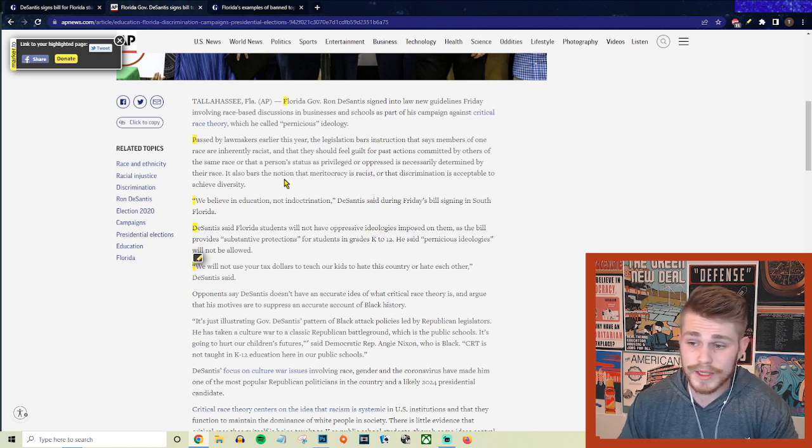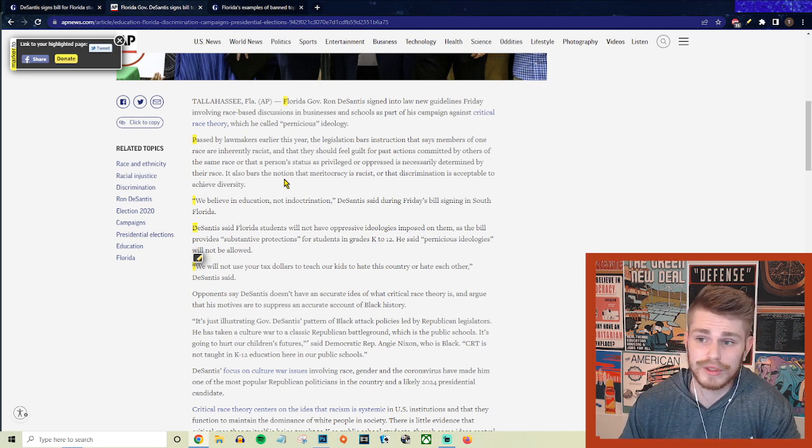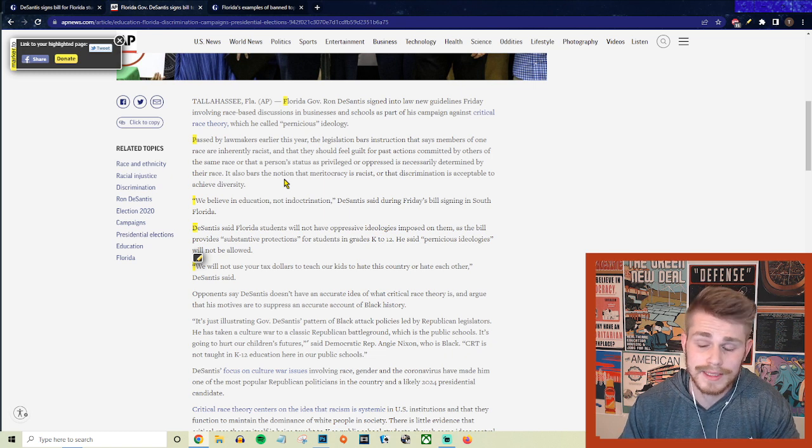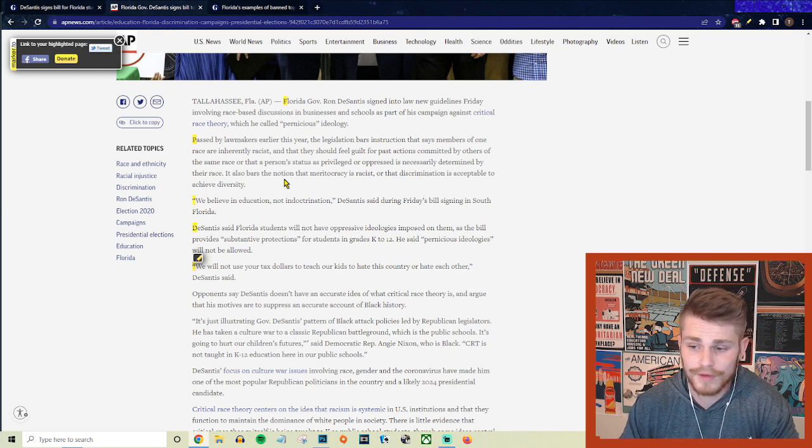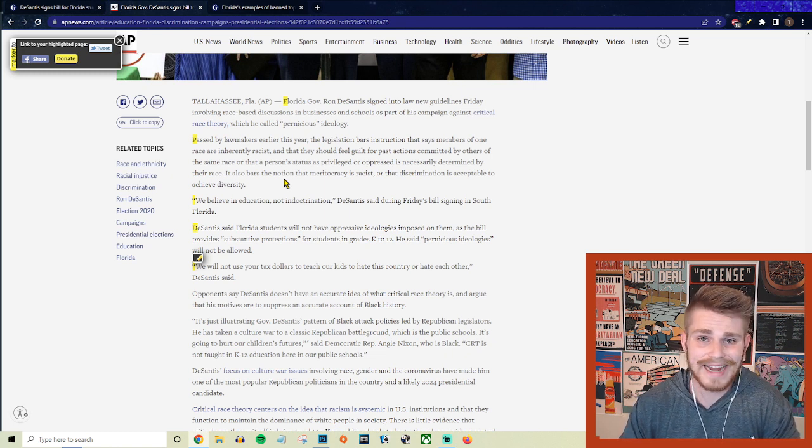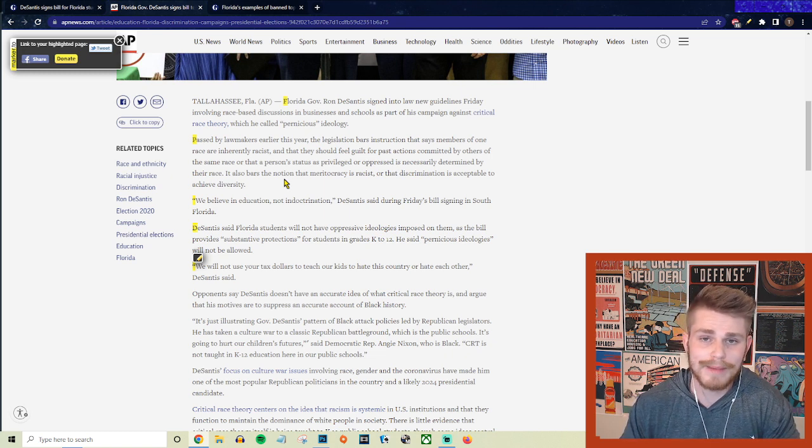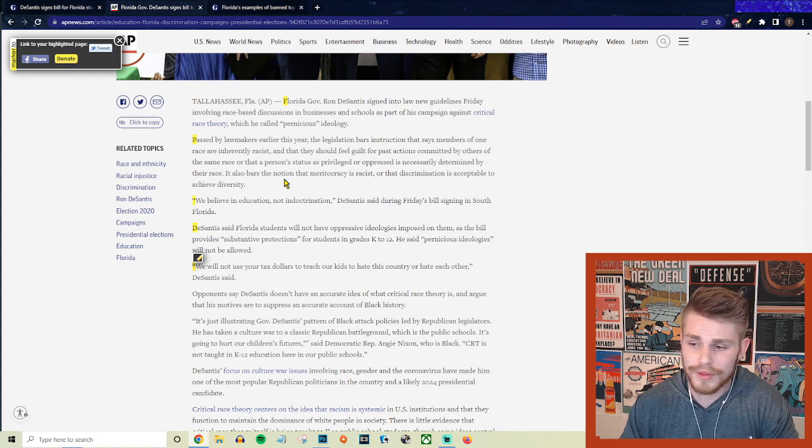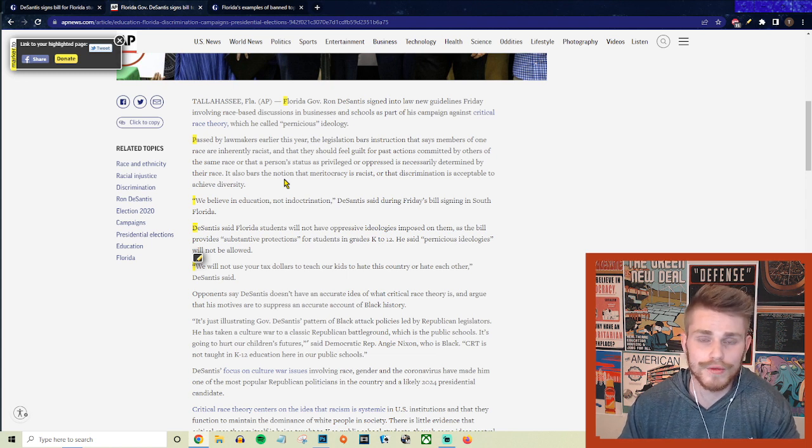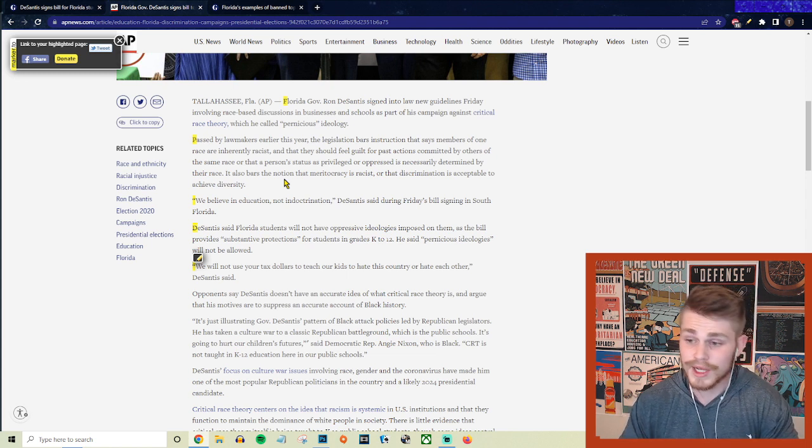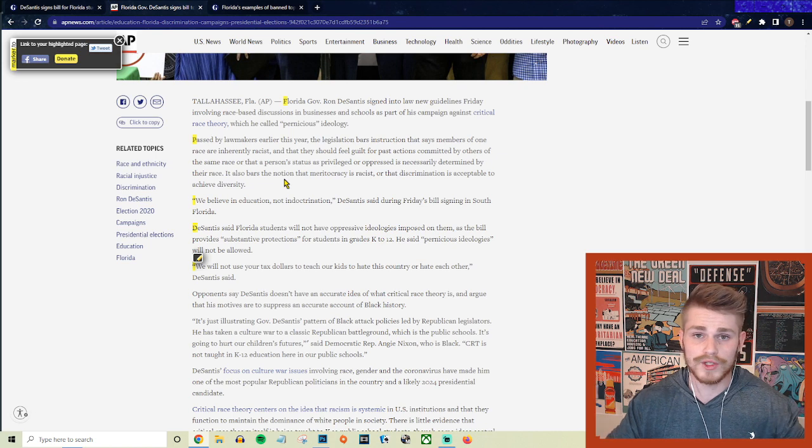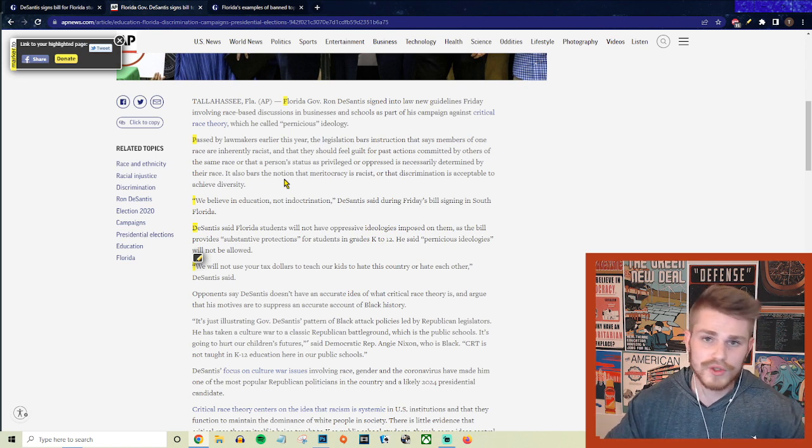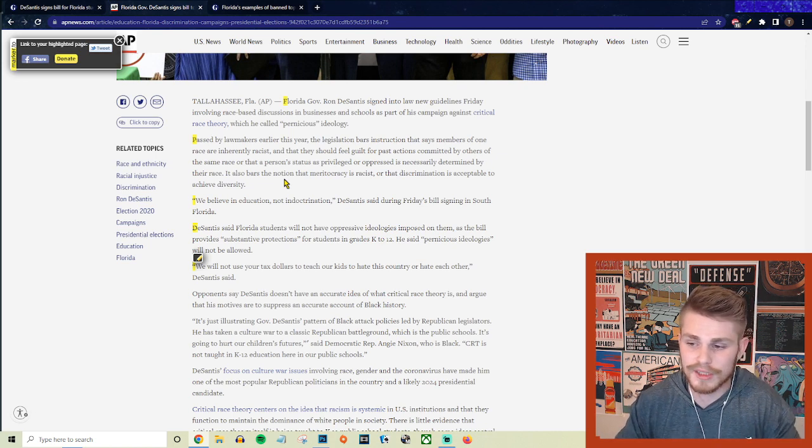And in fact, if you want to discuss things like, for example, redlining here in the United States and how dramatic of an effect that that has still to this day on that black-white racial wealth gap, then you could be fired as a teacher for talking about that type of thing, because that's scary racist or scary radical Marxist CRT propaganda. But again, that's what he means by meritocracy is racist, or that discrimination is acceptable in achieving diversity.